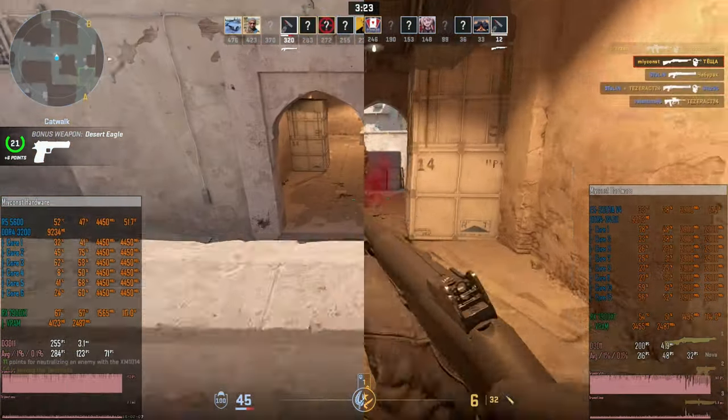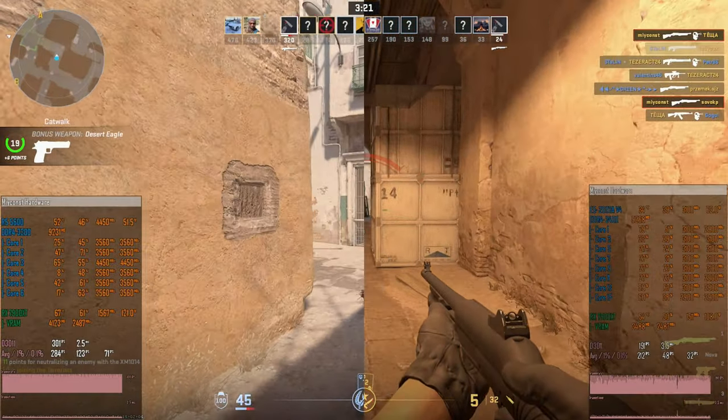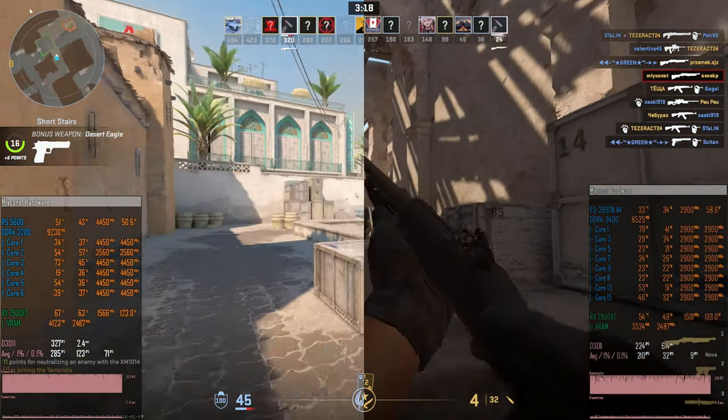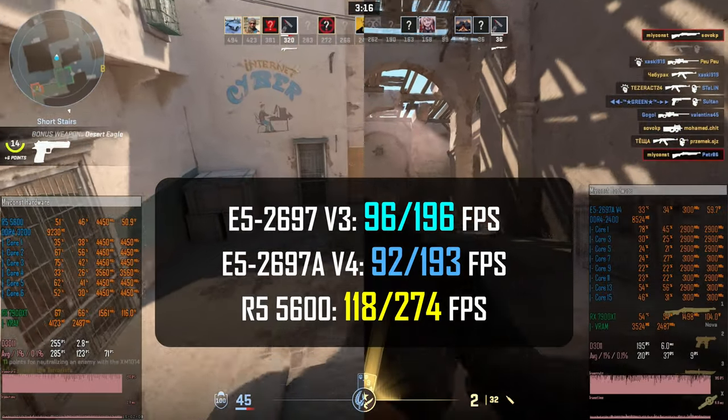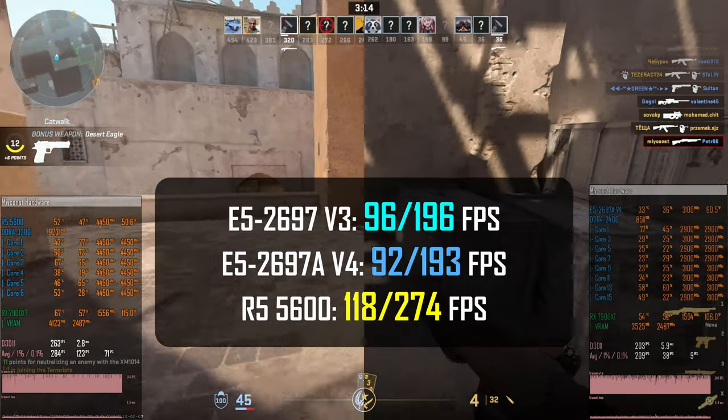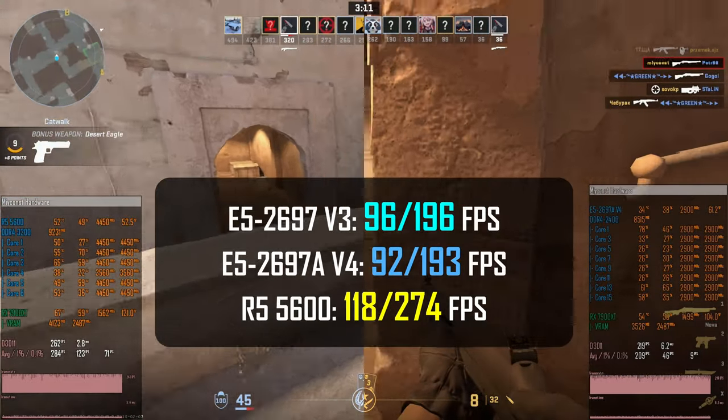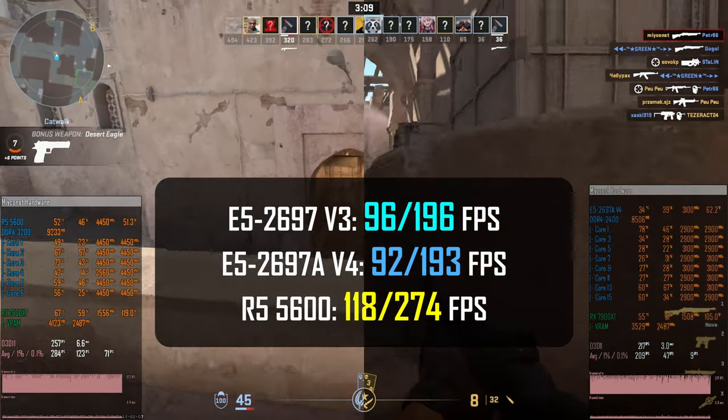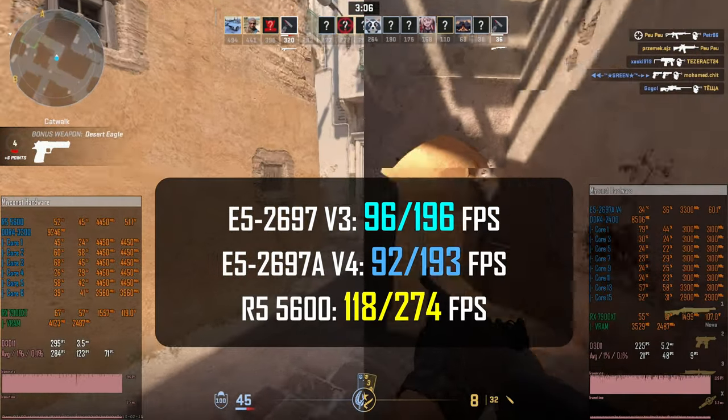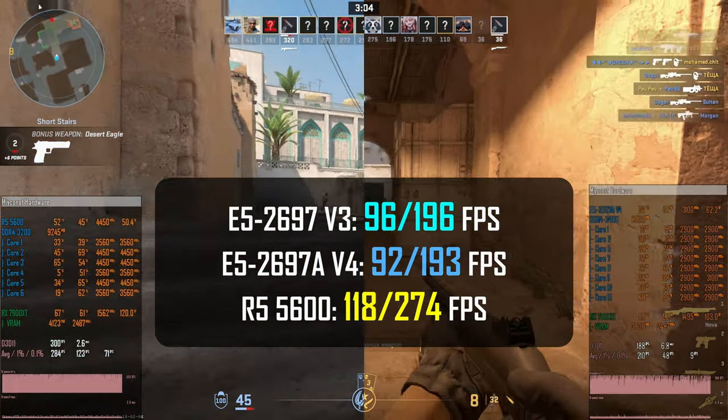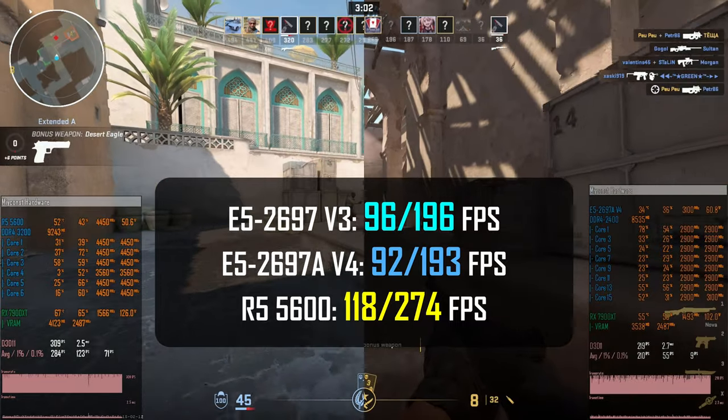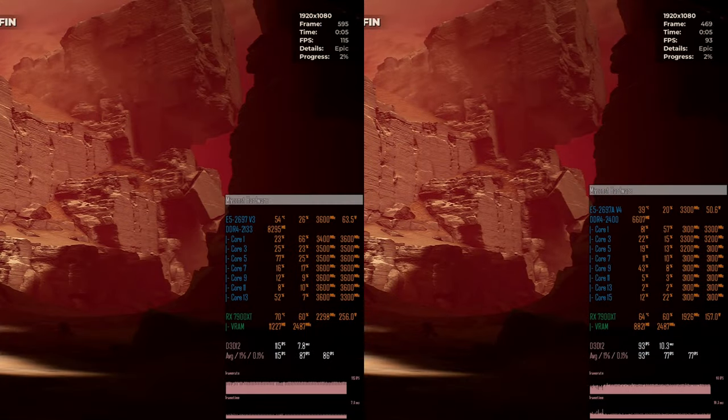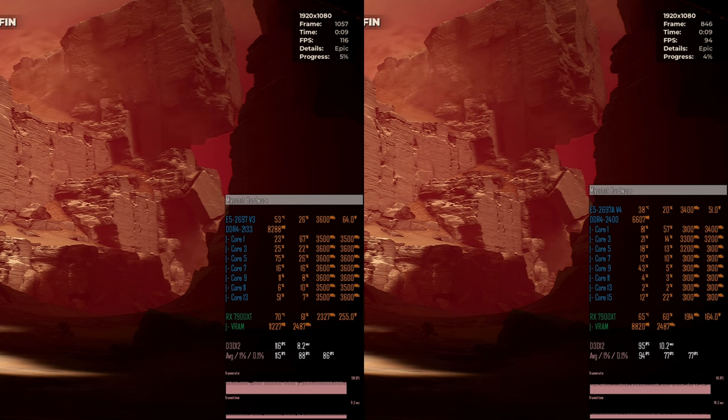Counter-Strike 2 is another fast-paced shooter that uses outdated DirectX 11 API. I test low graphical preset with FSR manually disabled. E5 2697 V3 is able to deliver 96-96 FPS. E5 2697 AV4 is yet again slightly behind, 92-93 FPS. And Ryzen 5 5600 as expected, significantly faster. 118, 274 FPS.